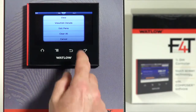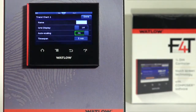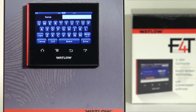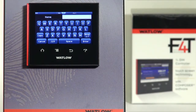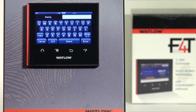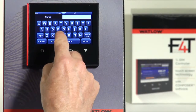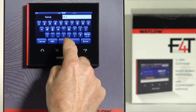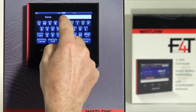Let's select View Edit Detail so we can format the chart. The first parameter is the chart name — I can name this trend chart. I'm going to do trend chart one based on channel one: channel one sensor, channel one set point, and channel one percent power. So I'll call this chart Channel One Temp.